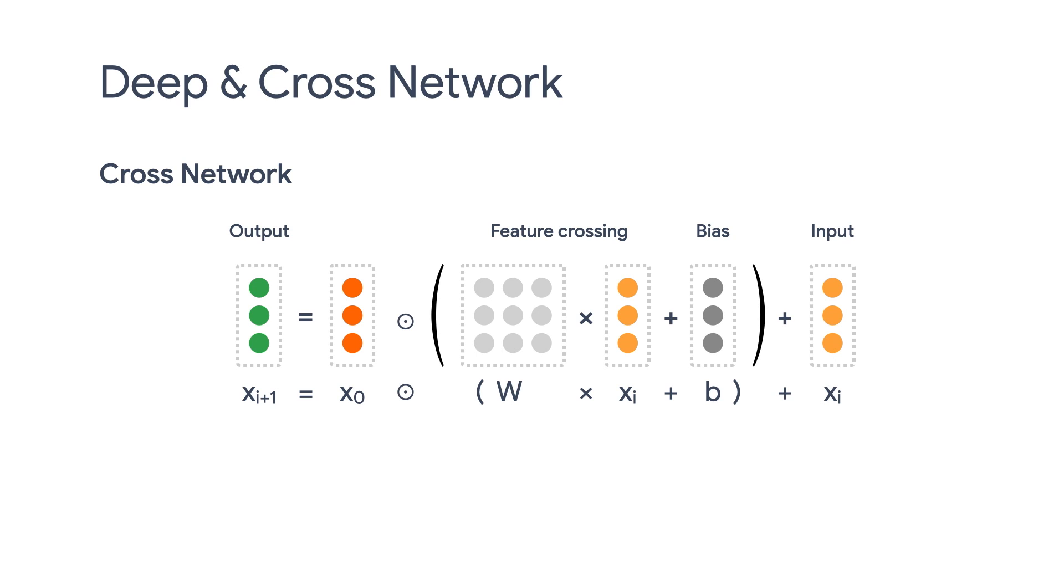But the core of DCN is really the cross network. It explicitly applies feature crossing at each layer, and the highest polynomial degree increases with layer depth. The figure here shows the n plus one cross layer in the mathematical form.